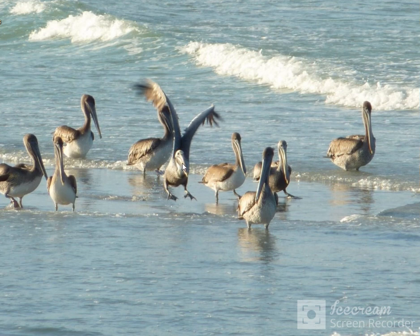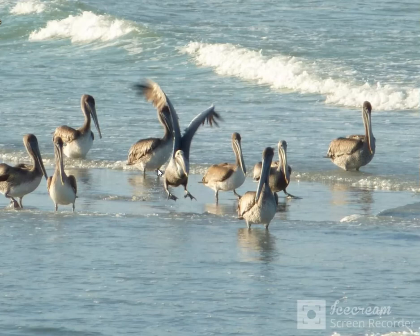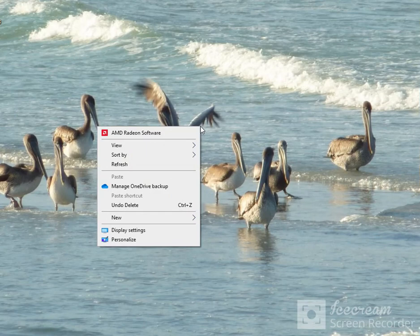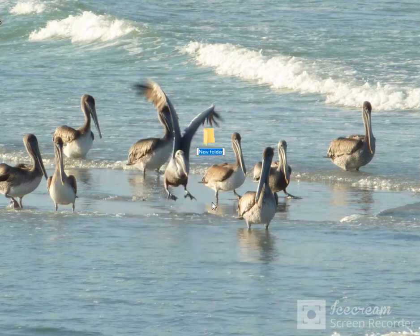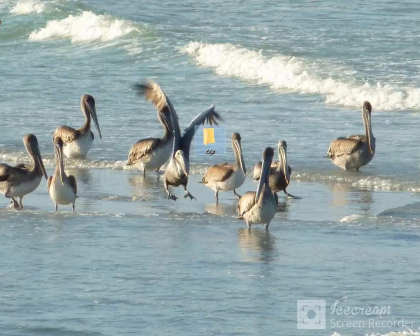I'm going to try and make a quick video for you if it's going to not act up as it's been doing earlier today. So I'm on my desktop. Let's make a folder first for the GIF — new folder. Let's name it 'GIF' and then we'll go to the web to find a GIF.